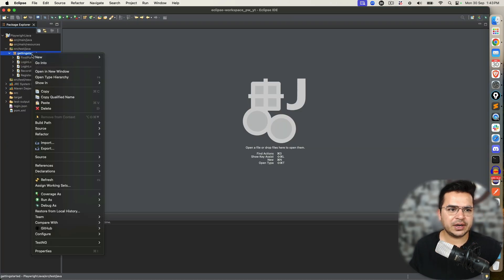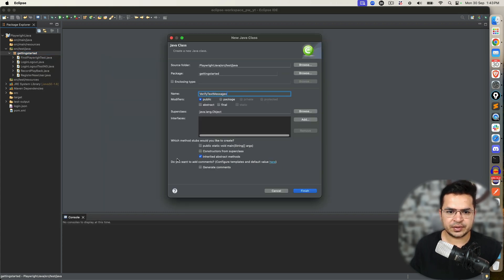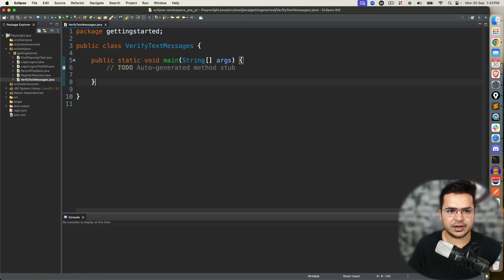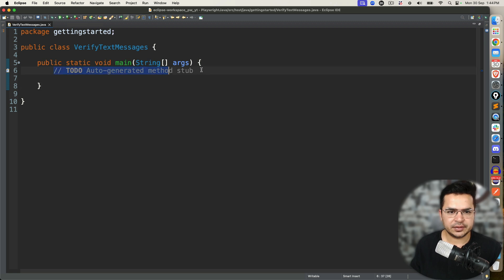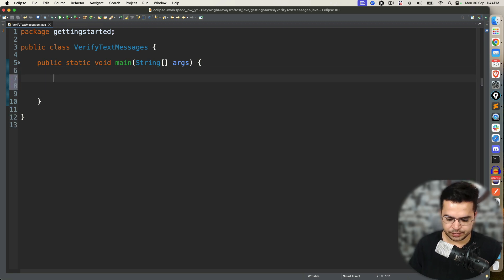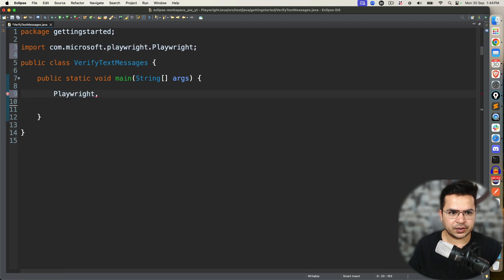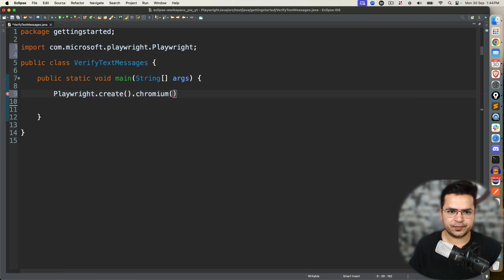So for this, I'm going to create a new Java class and I will name it 'VerifyTextMessages'. I'm going to use public static void main. If you're using JUnit or TestNG, please continue with the test annotation. So in order to start, I will use Playwright.create().init().chromium().